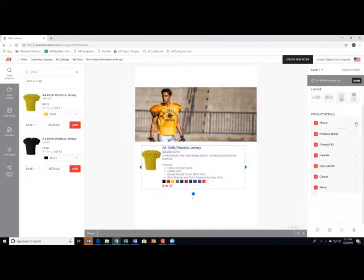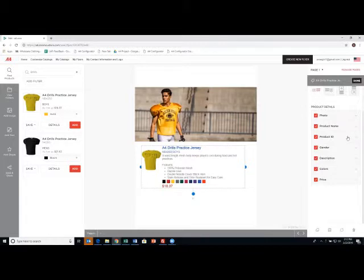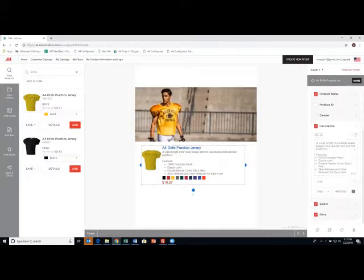I could change the product name or delete it. I'm going to go ahead and leave that. The product ID, that's NB4260. I'm going to get rid of it. Simple click and it's gone. Gender, going to get rid of that. Click and it's gone. The description here, I'm just going to leave the bullet points.